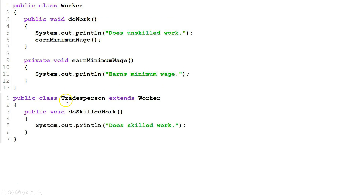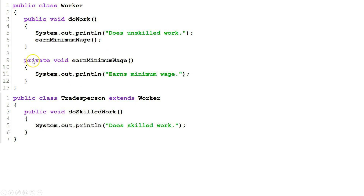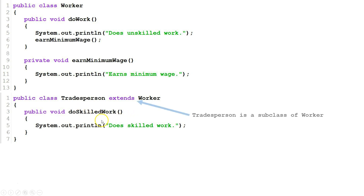Our next class is Tradesperson. Tradesperson is a subclass of Worker. Tradesperson adds a new method called DoSkilledWork. So Tradesperson will inherit DoWork, and it will not inherit EarnMinimumWage because it is private, and Tradesperson will add a new method, DoSkilledWork.